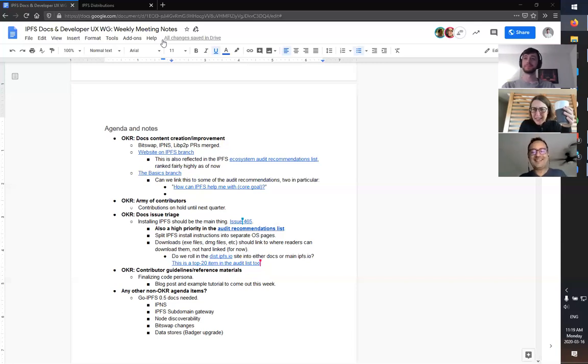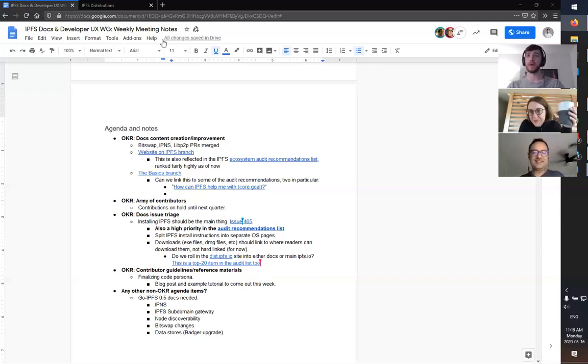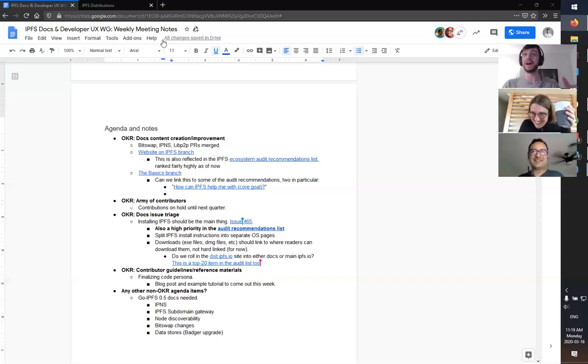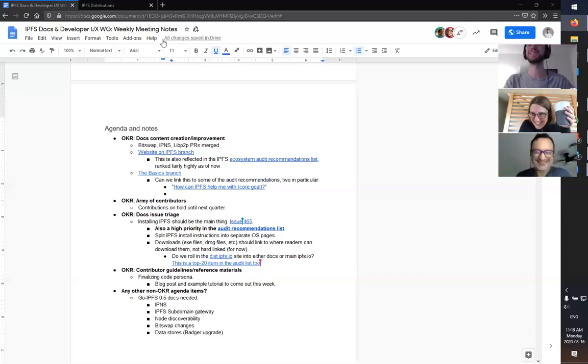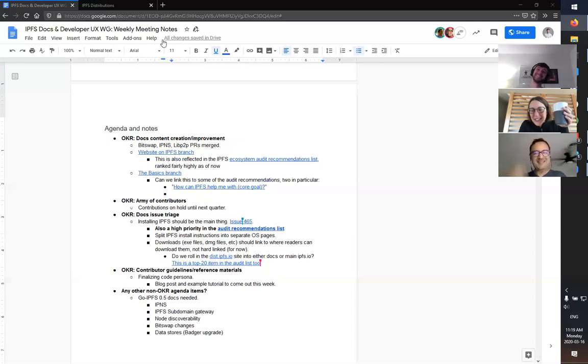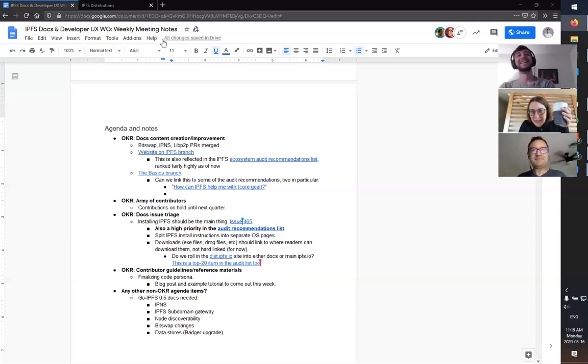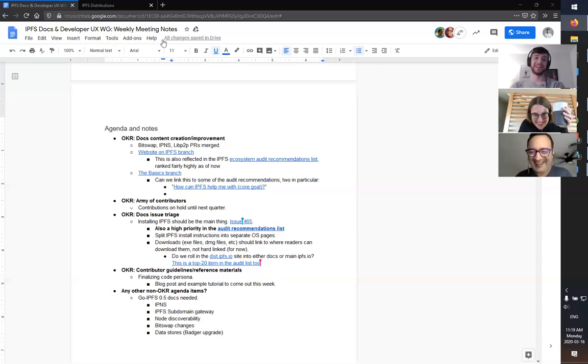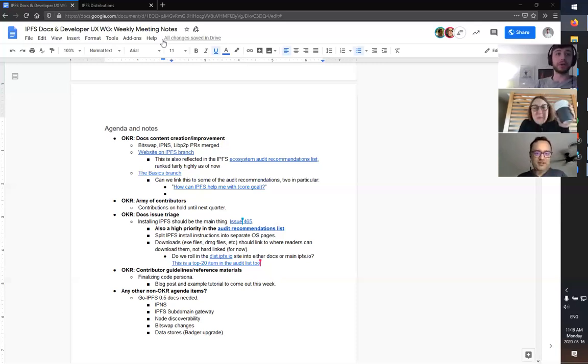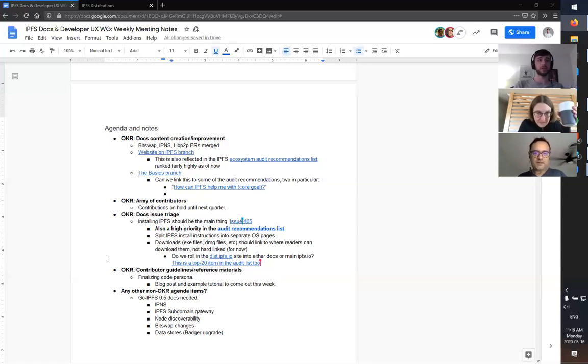Are we good to move on to the next one? Cool. Contributor guidelines reference. So finalizing code persona, that's all ready to go. And then a blog post and an example or tutorial to go along with it just to explain what this is, why it's useful, and then how to use it.